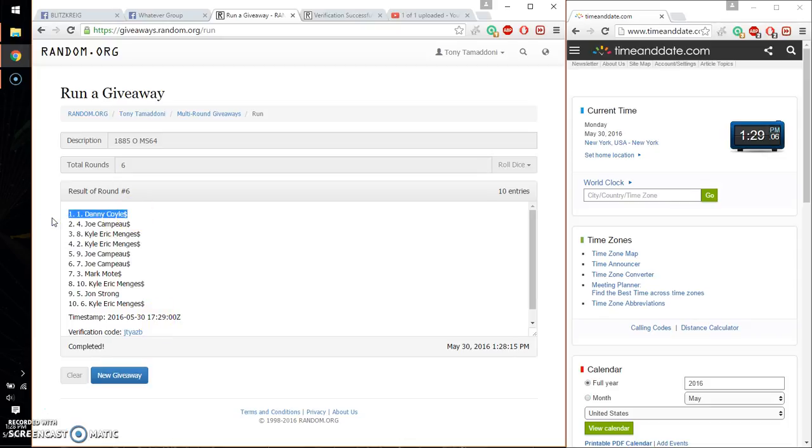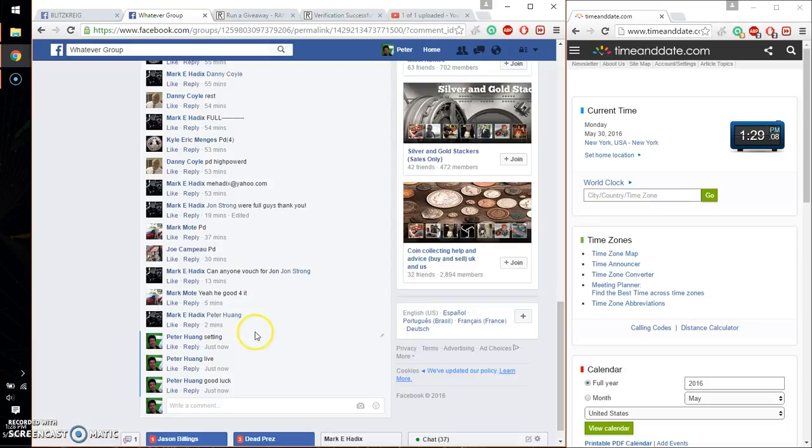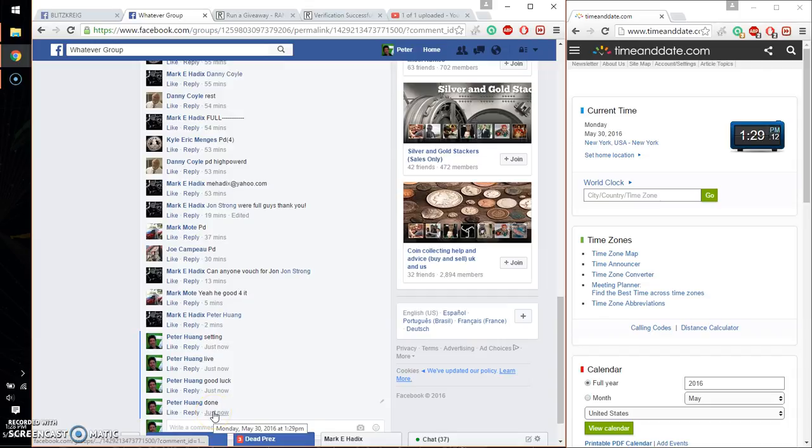6 times. 6 on the dice. Time is 129. Go ahead and put it done. Finish at 129. Thank you everyone.